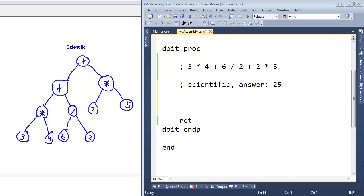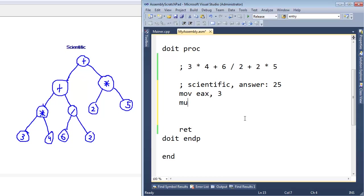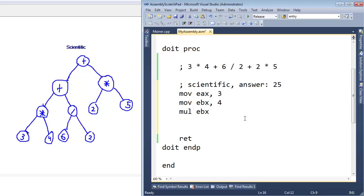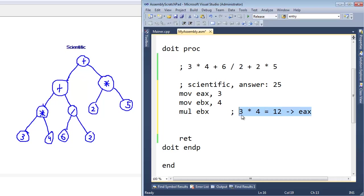So first thing is to multiply the 3 and the 4. Once we've built our expression tree, it's just a matter of collapsing these nodes correctly and combining it into an answer. So first thing we need to do is collapse this 3 times 4. I'm going to move into EAX the 3. And then I'd like to say mul 4, but that doesn't work. I have to move the 4 into a register, and then multiply by that register. That will put 3 times 4, which equals 12, and store it in EAX.